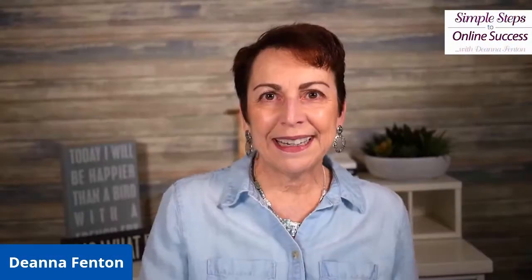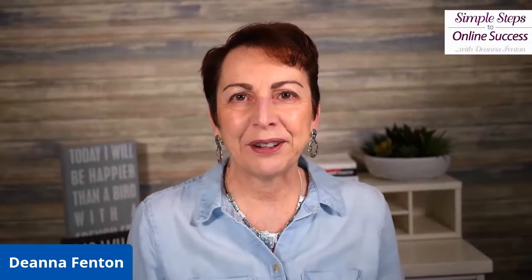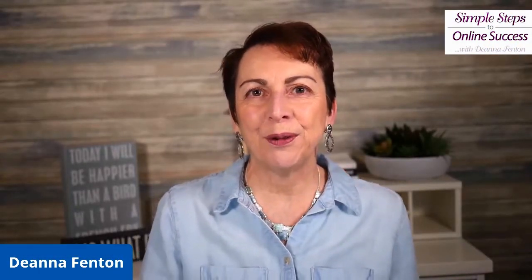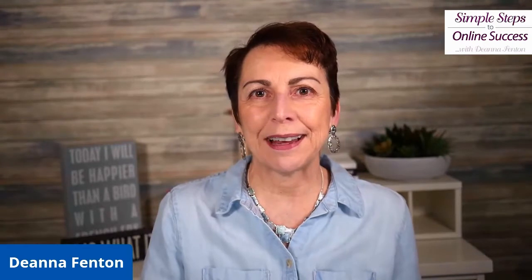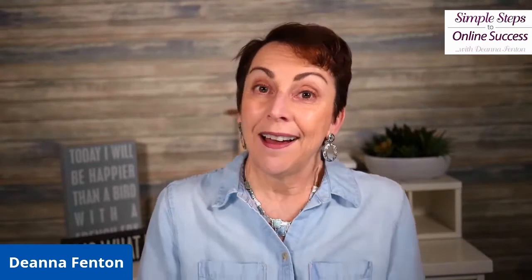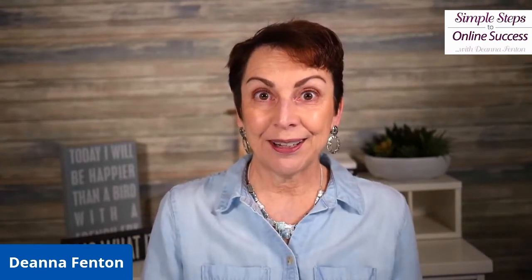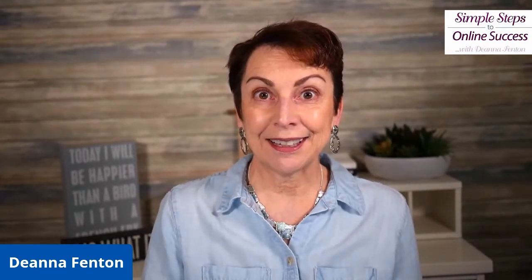Hey everybody, it is Deanna Fenton here. I want to welcome you to this week's episode of Simple Steps to Online Success.